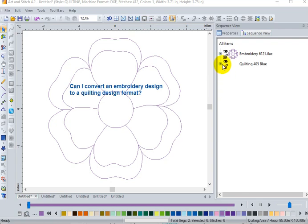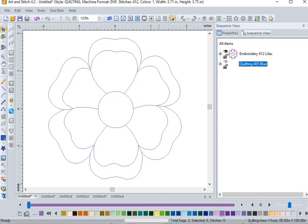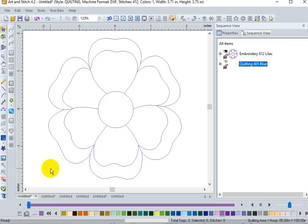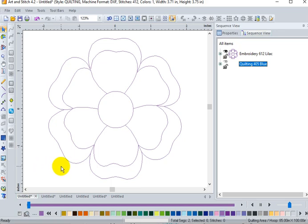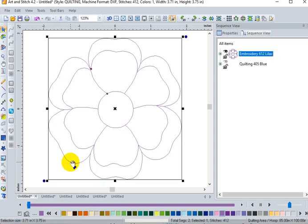We're going to try and answer that today looking at several different machine embroidery designs. I'm lucky enough to have not only a long arm, but an embroidery machine. Here's a design I brought up from an old Baby Lock card. I opened it up in Art and Stitch. Once I have it open, I can select the design.